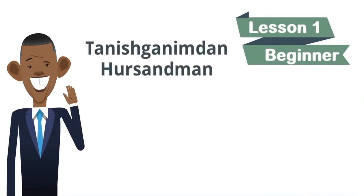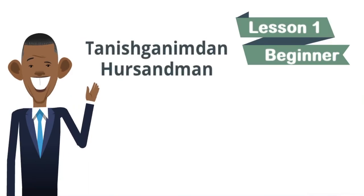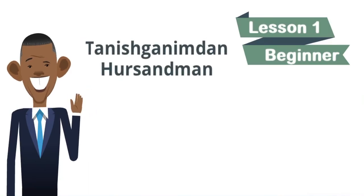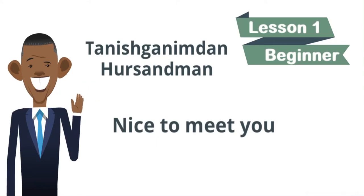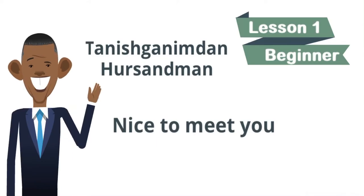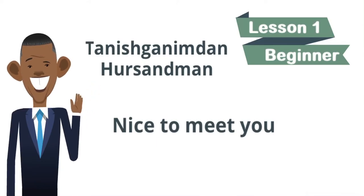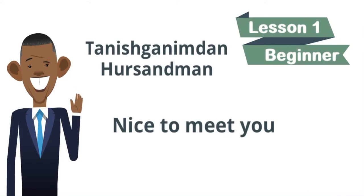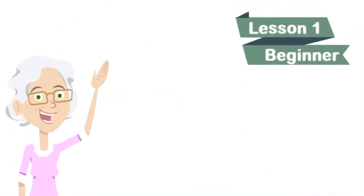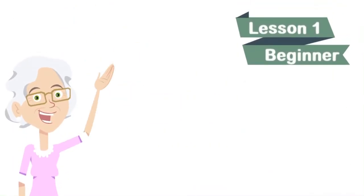Tanishganimdan hursandman means nice to meet you. Let's repeat. Tanishganimdan hursandman. Nice to meet you.